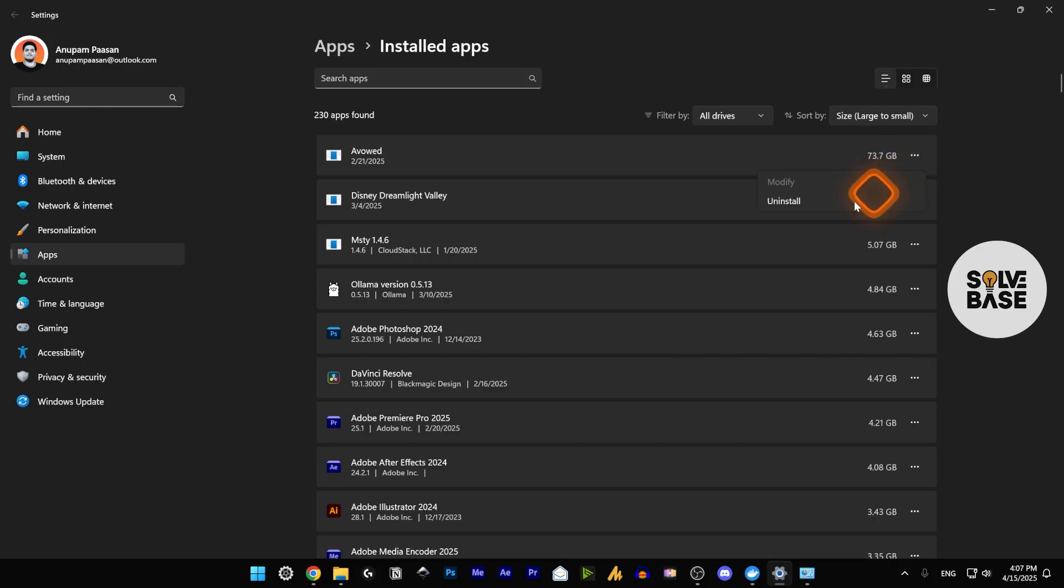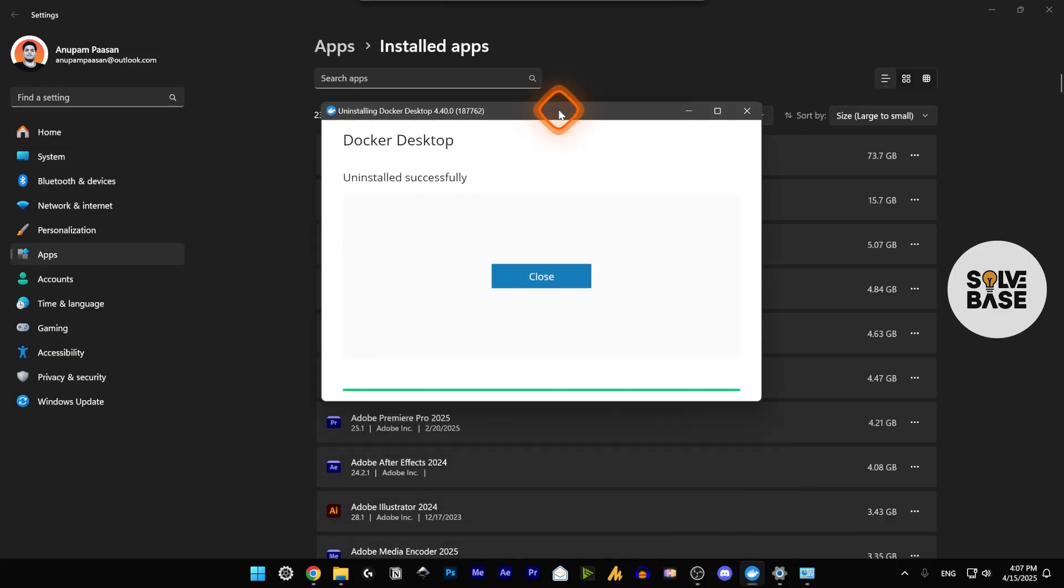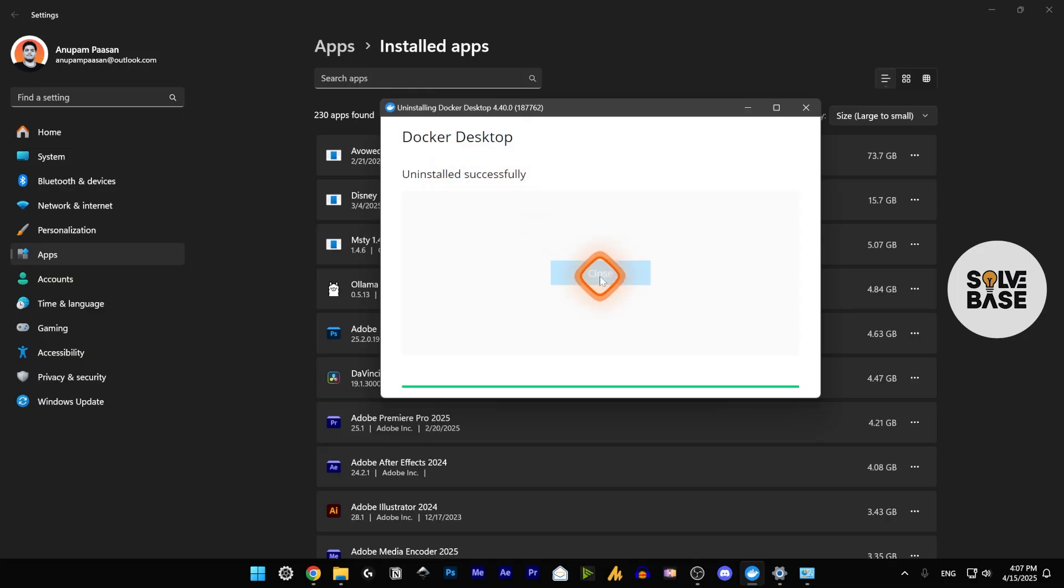Once you click on these three dots and Uninstall, it's going to give you a pop-up where it will start uninstalling. Once done, it's going to say 'Uninstalled successfully.' That's it, that's how to uninstall Docker Desktop on your PC or laptop.